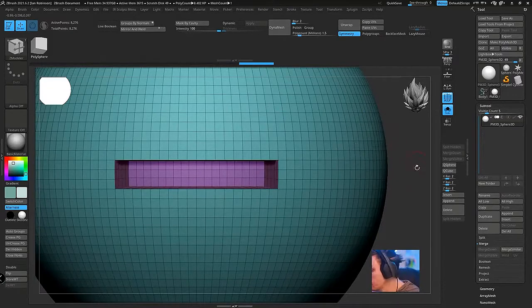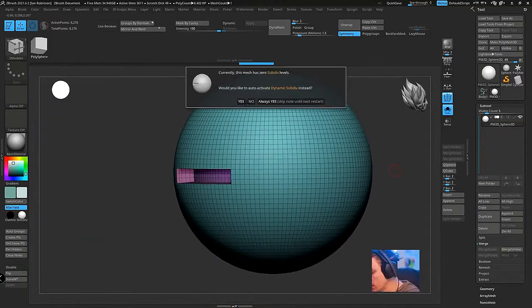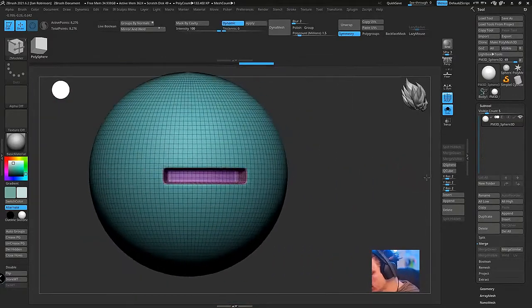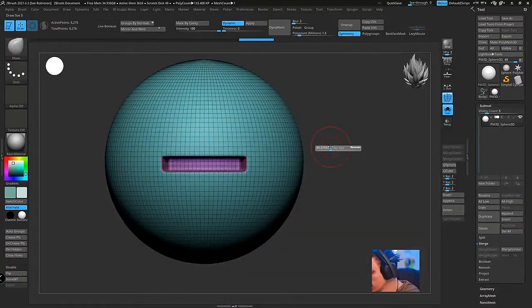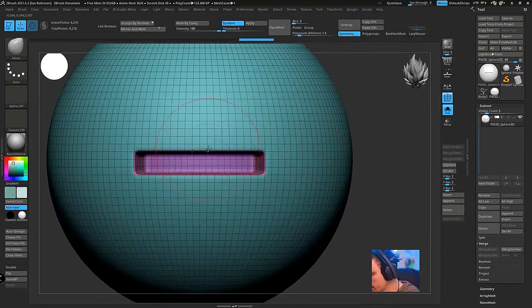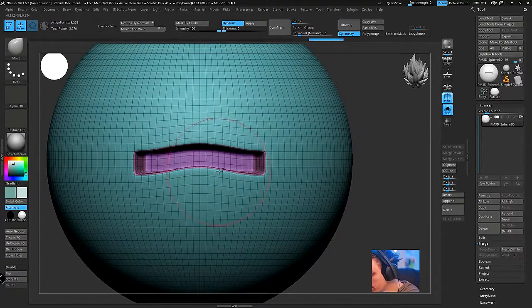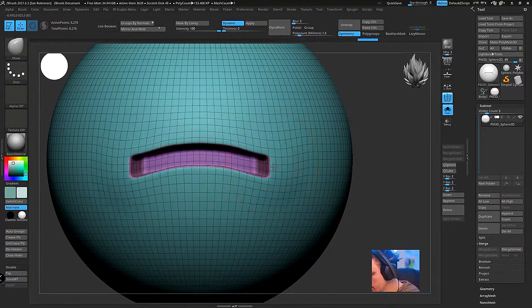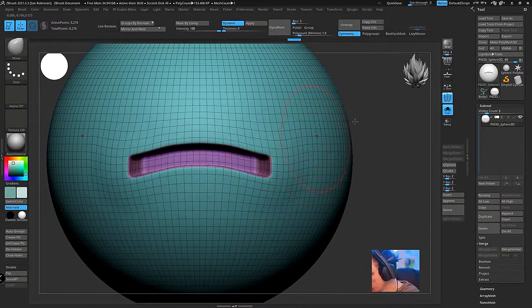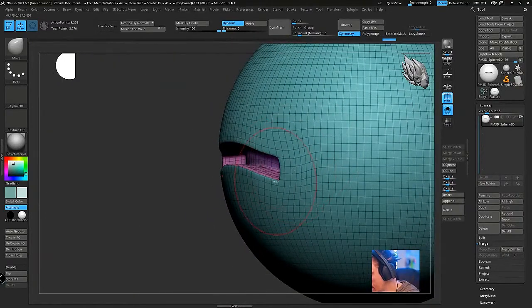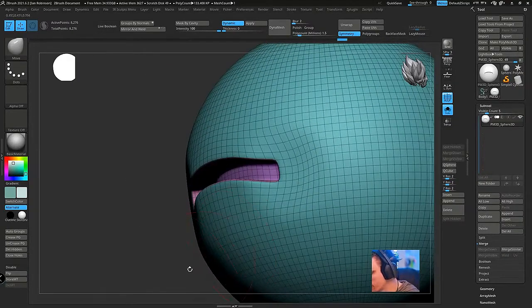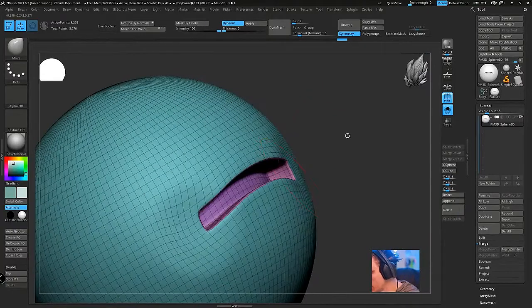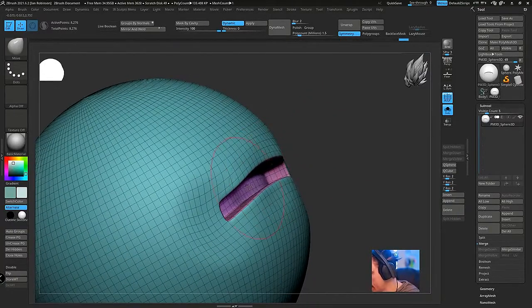Because then what this will do is when you would either smooth this or start to create the mouth itself, you can actually start getting a lot of that information—the natural information of how a mouth moves—by having that kind of opening to work with.